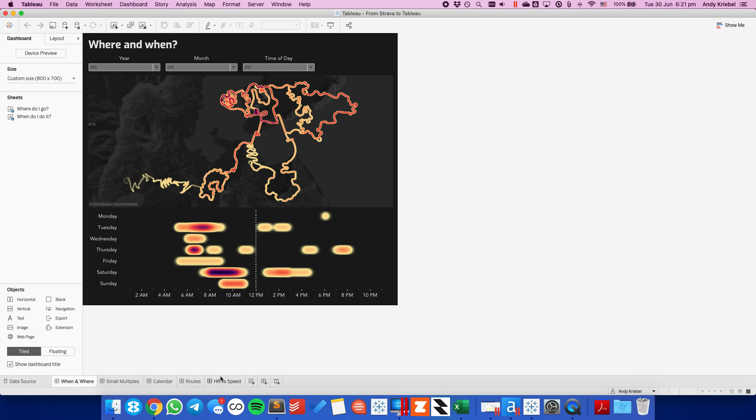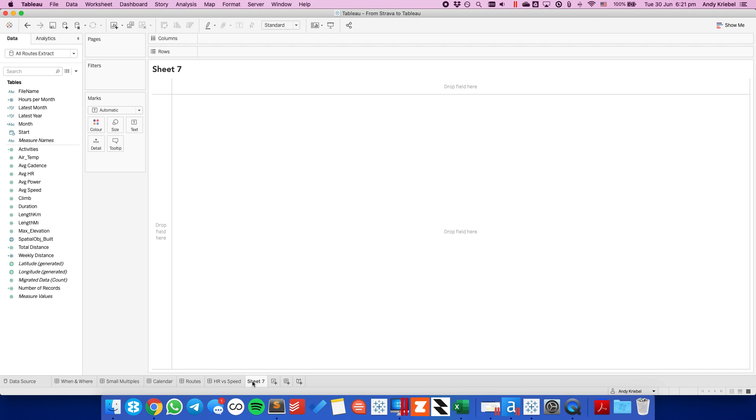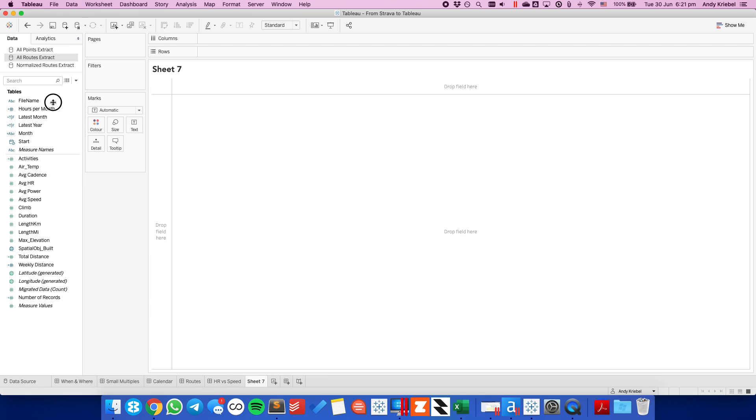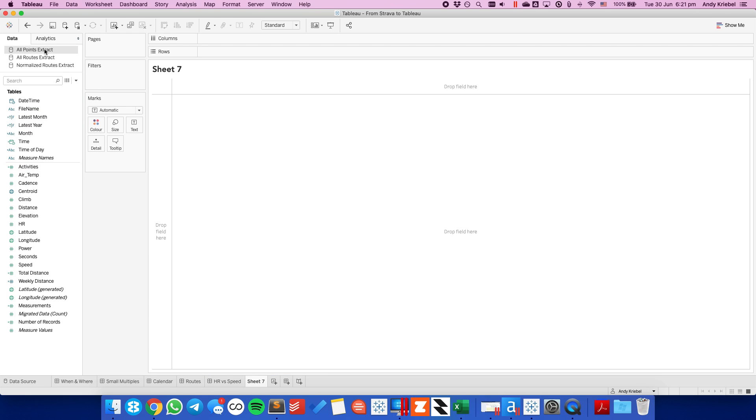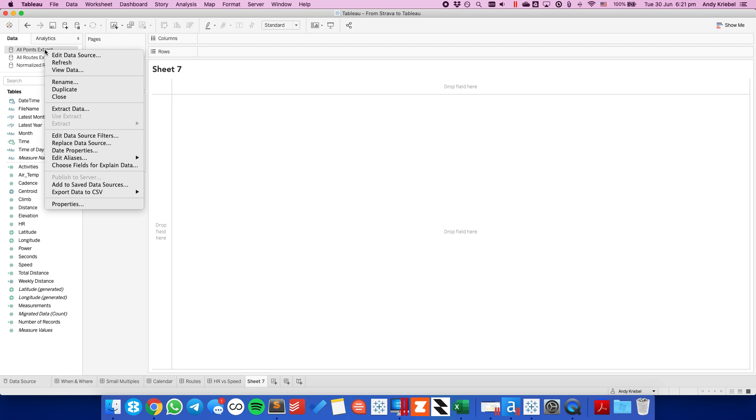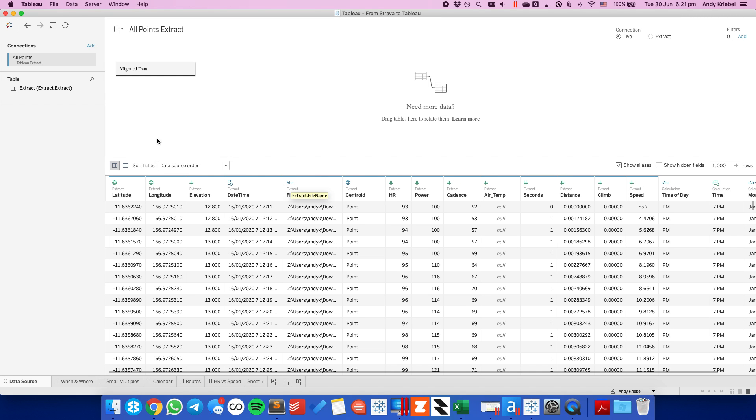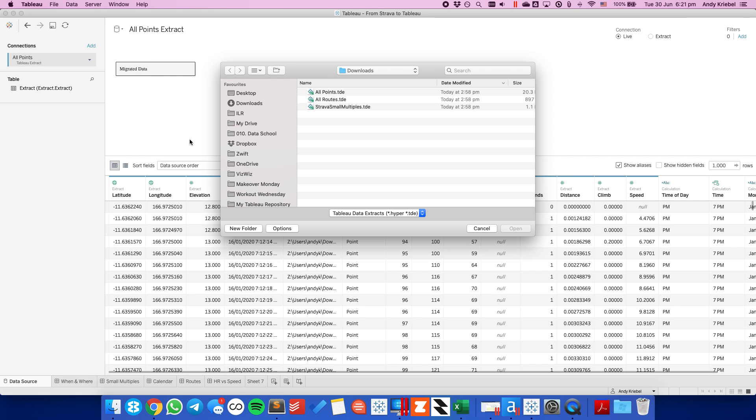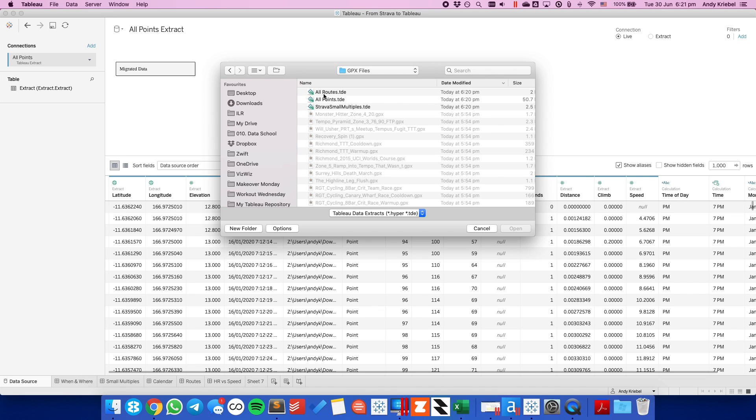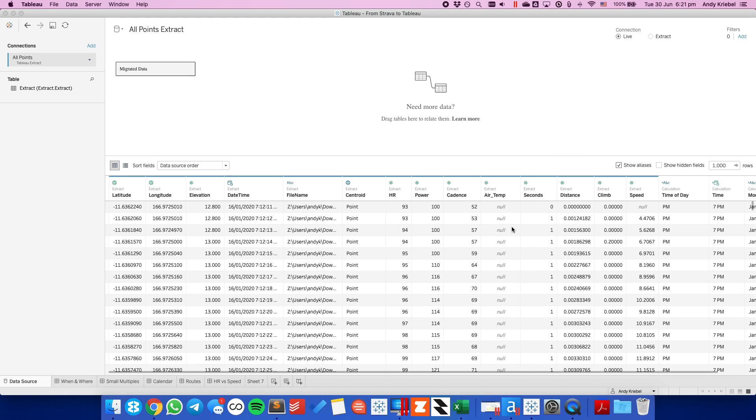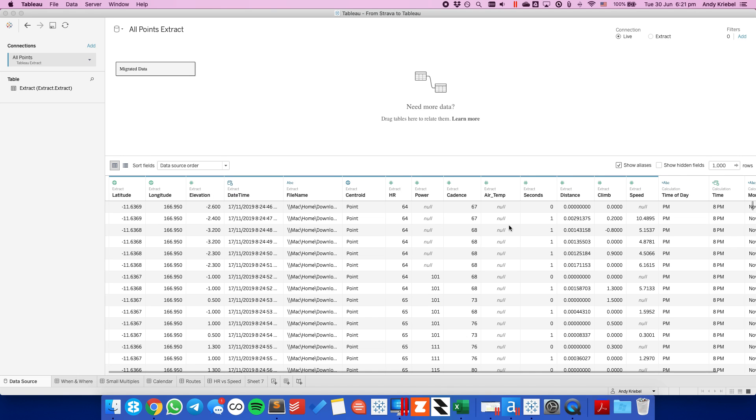And I want to go to one of the sheets, it doesn't matter, or go to a new sheet. I'm going to expand out my activities here. And one by one, I want to go ahead and update these file locations. So I'm going to right click on all points extract and I'm going to edit the data source. I want to edit the connection and I want to navigate to where I put that folder. So in downloads, GPX files, I want to choose the one that's all points.